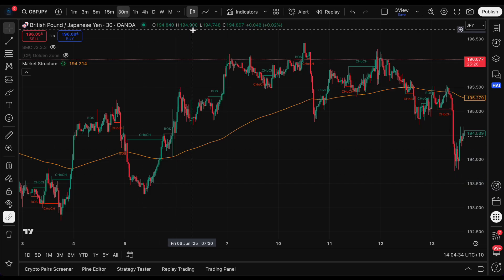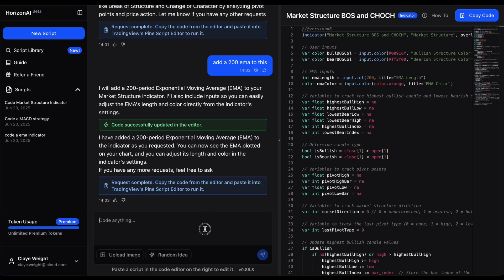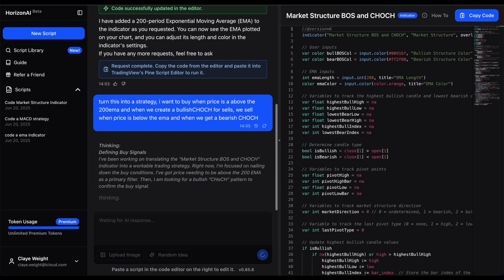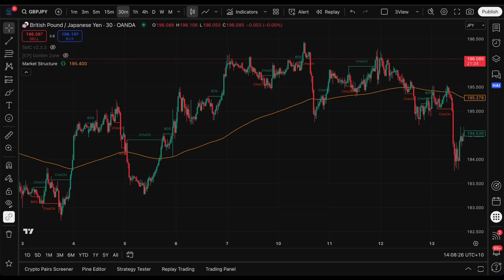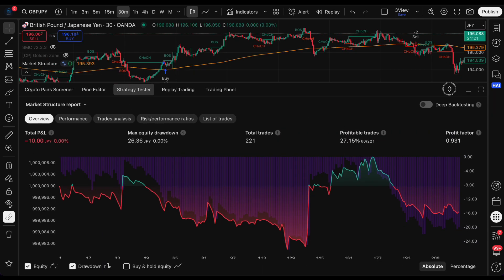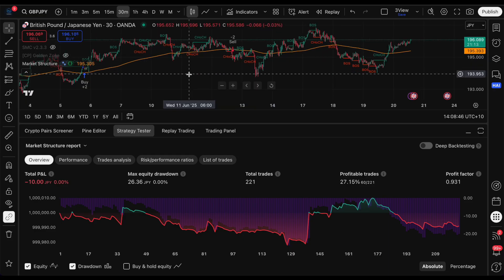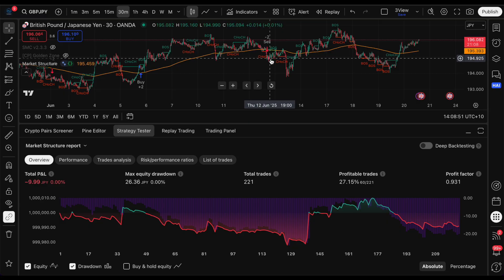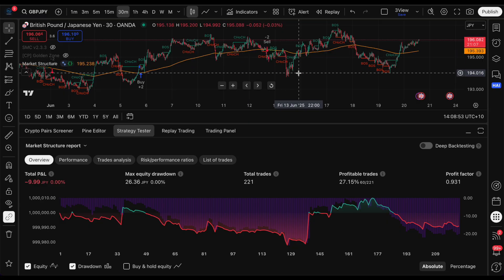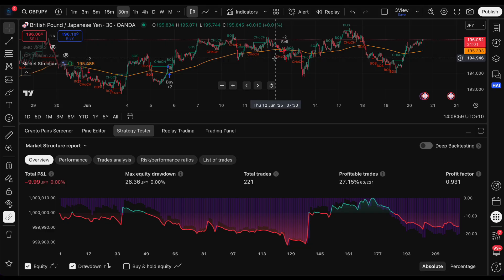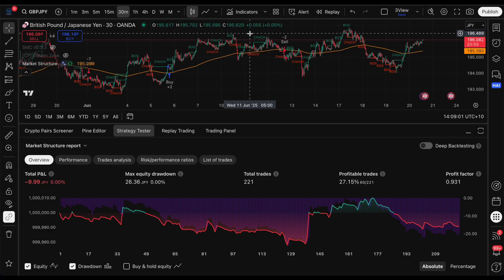Now let's turn it into a strategy and backtest it. The last part is just: turn this into a strategy - buy when price is above the 200 EMA and we get a bullish change of character, sell for the reverse. It's finished up, so we copy the code, update on the chart, and just like that we've got a backtest running. We can see it's trading, but it looks like we're still in a position without closing out - we need to add basic stop loss and take profit targets.